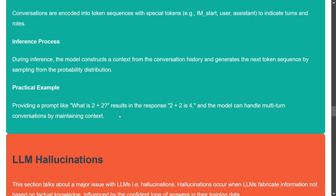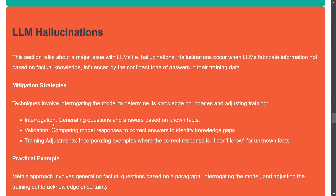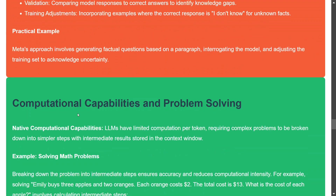Karpathy addresses LLM hallucinations — when LLMs fabricate information that isn't true, such as claiming Rahul Dravid is captain of the Pakistan cricket team. Mitigation strategies he mentions include interrogation (generating questions and answers based on known facts), validation (comparing model responses to correct answers), and training adjustment (incorporating examples where the correct response is 'I don't know' rather than fabricating facts).